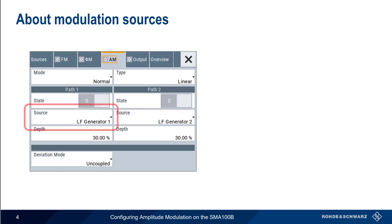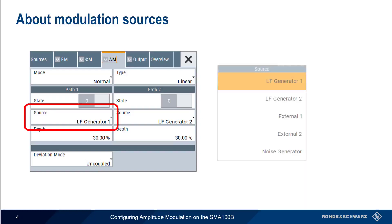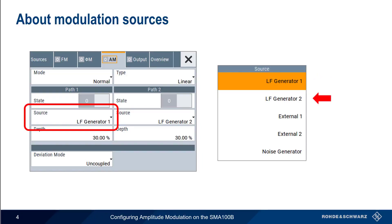A number of different modulation sources can be used with the SMA100B. Some of these sources are internal to the instrument, and others are external. Internal sources of modulation include the two low-frequency, or LF, generators, as well as the noise generator. We'll start by looking at internal AM modulation sources.